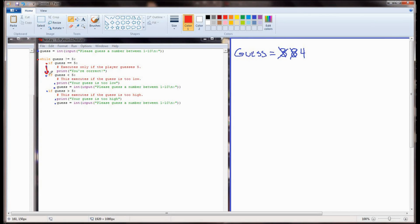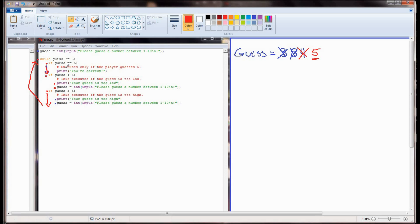They guess 5, so we replace the 4 with 5. Guess is now equal to 5. We run the third if statement - is 5 greater than 5? That evaluates to false. We get to the end of the while loop, which prompts us to check again. Now guess is equal to 5, so the while statement evaluates to false. Because it evaluates to false, the entire block of code is ignored and the program heads to the bottom. There are no more lines of code and the program ends.